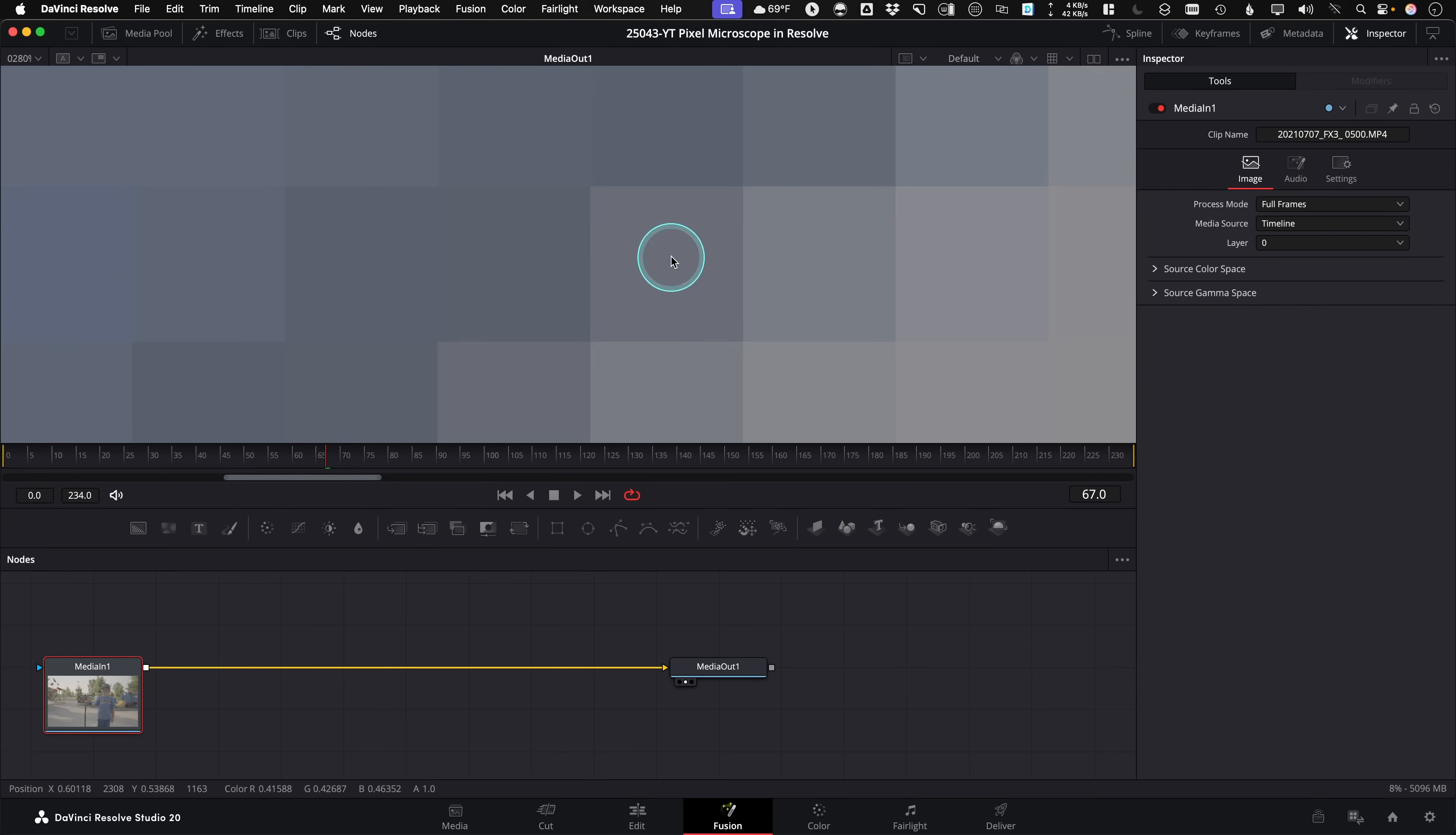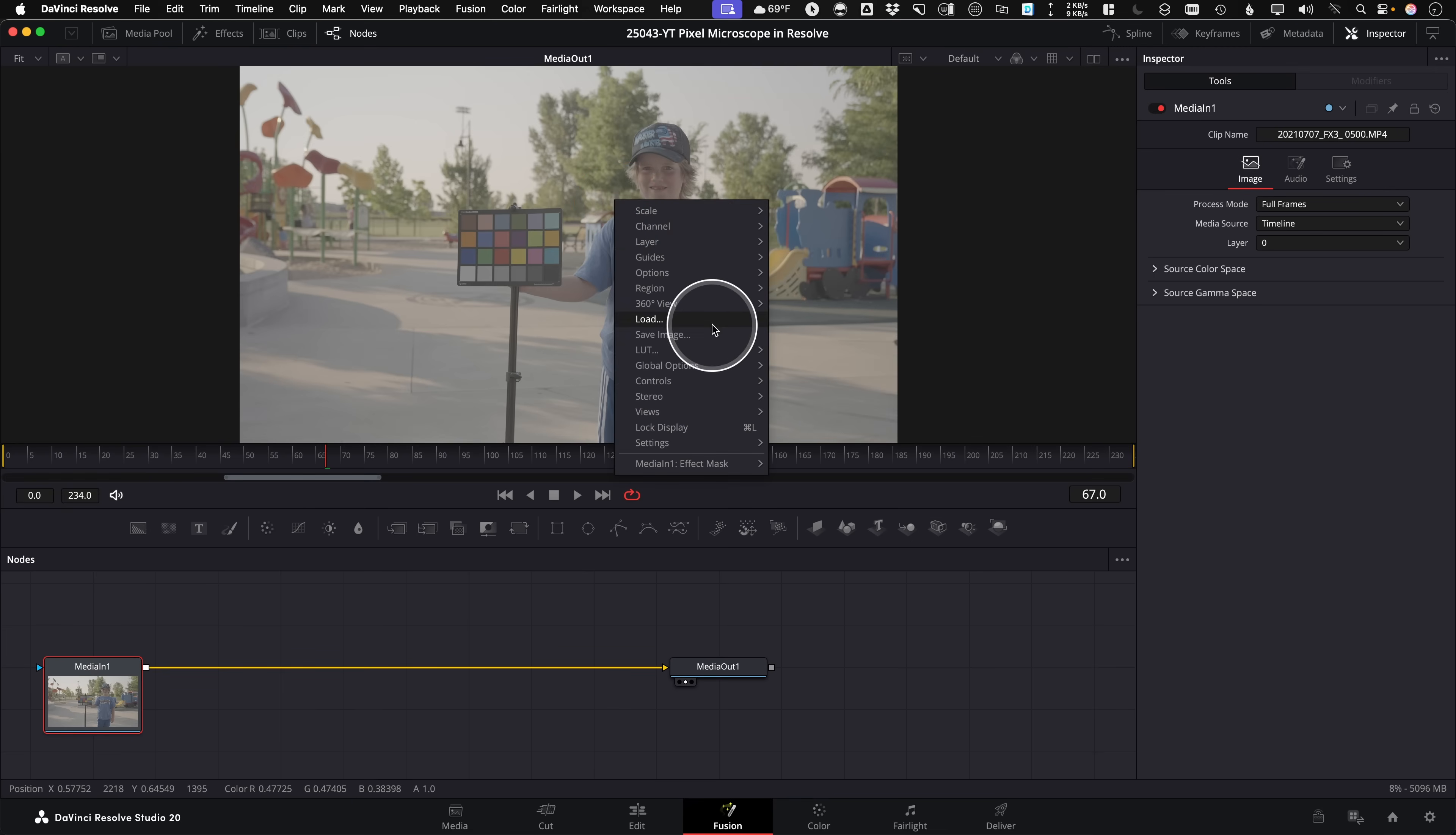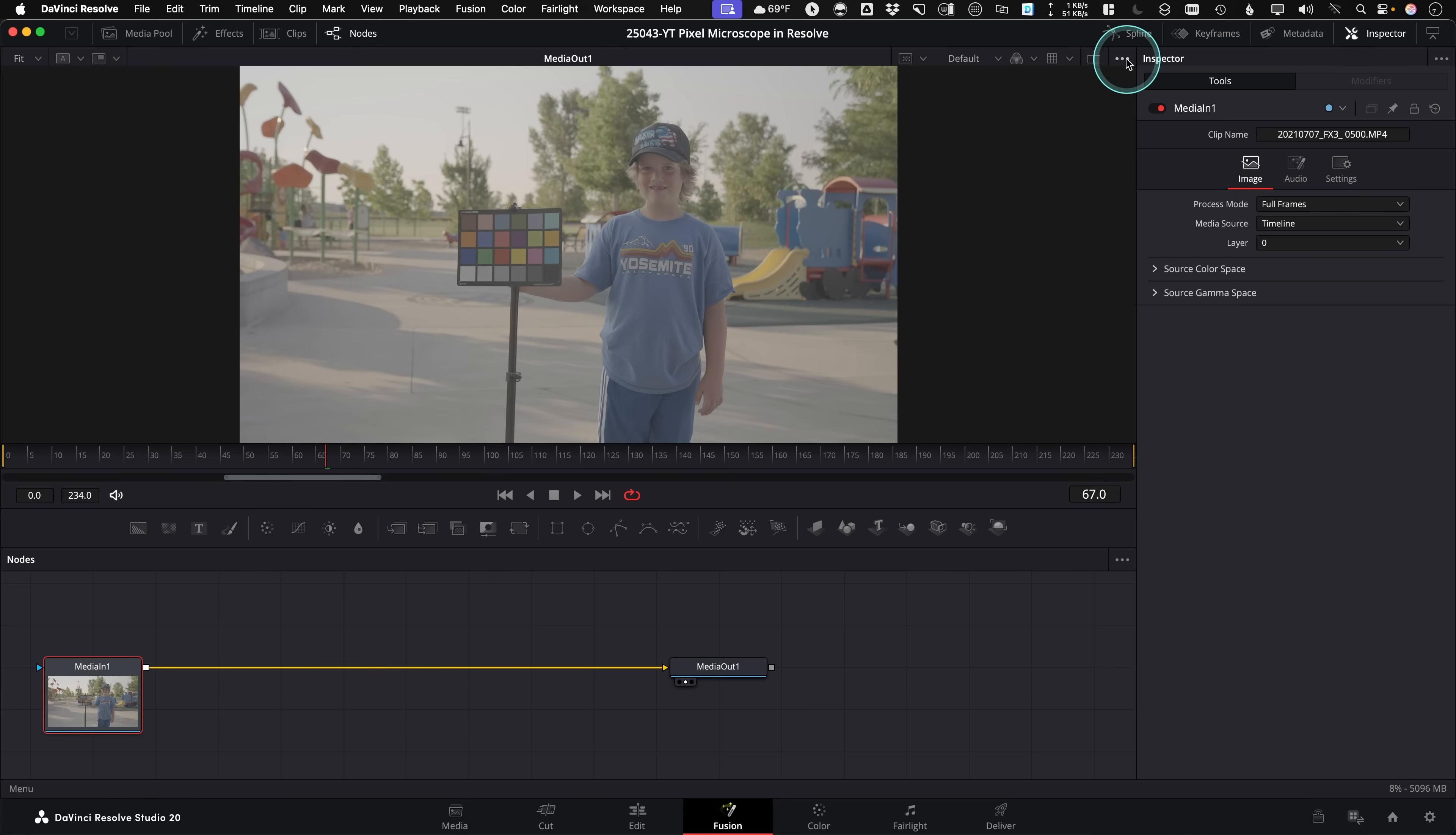So that's the Fusion page viewer. If you want this to always be a default on the Fusion page, the simplest thing is just to right click in the viewer, and then come down here to Settings, Save Defaults. And now every time you open an image in this specific viewer in here, the Smooth Resize will be unchecked.